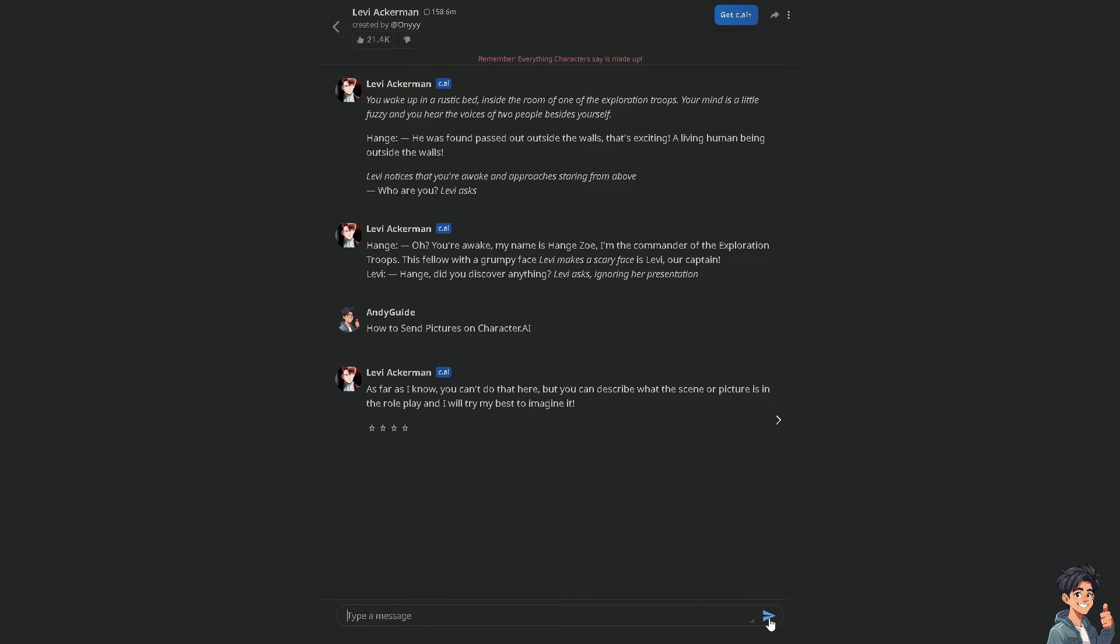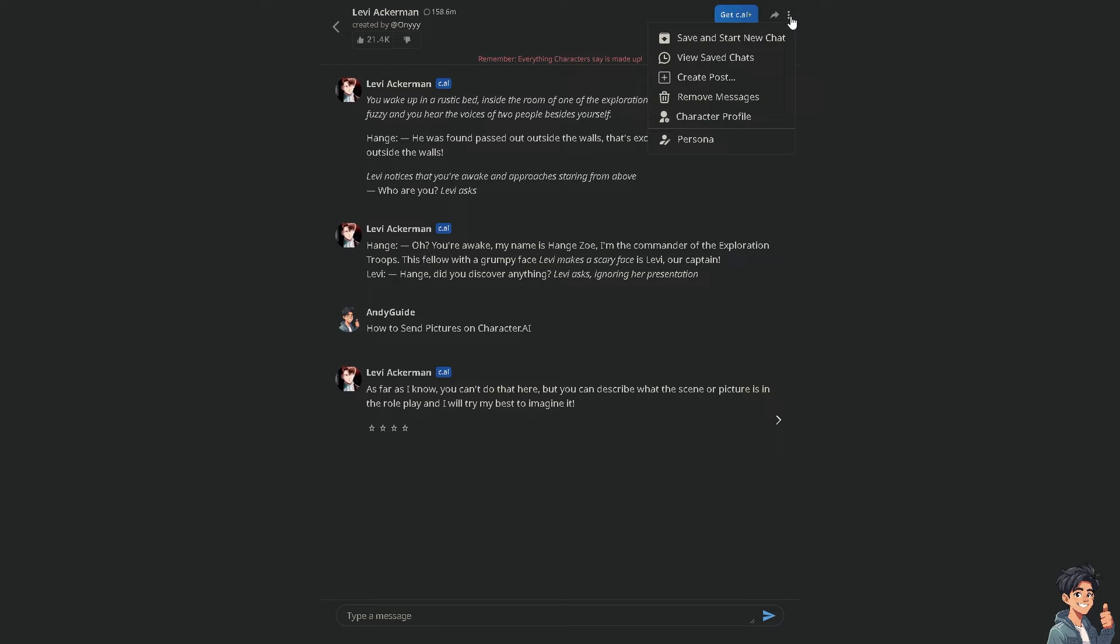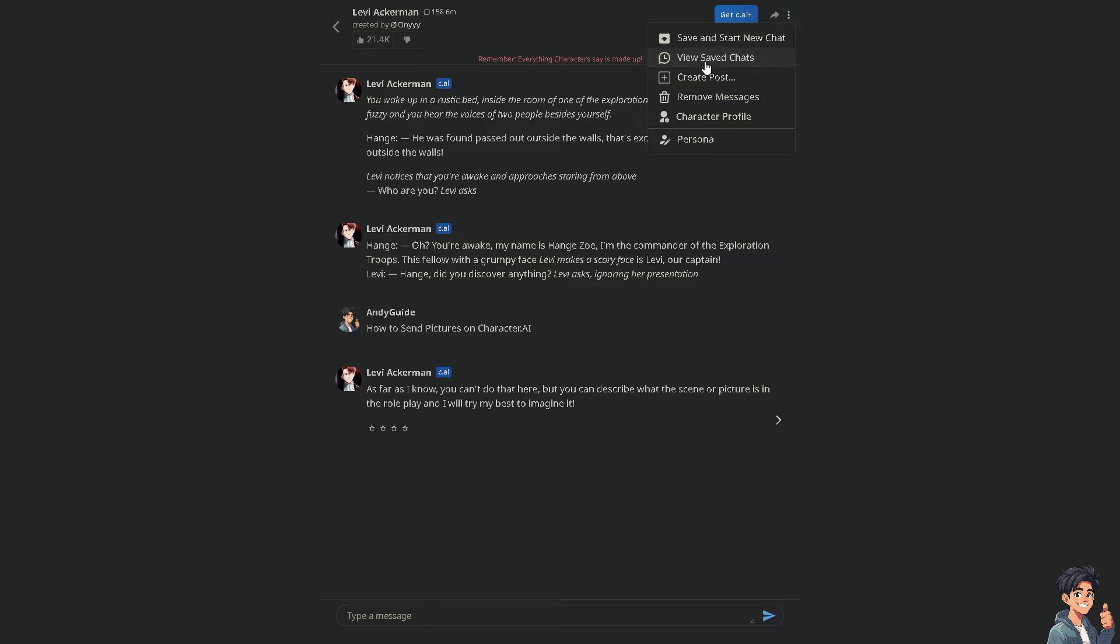If you hover to the ellipsis button here, there's no option that says send pictures or add photo or add image, right? There's only save and start new chat, save chats, create post, and a lot more. But don't worry because what I have to do is very easy.